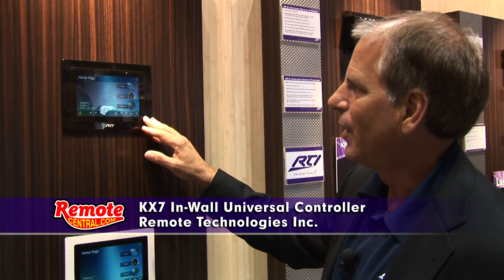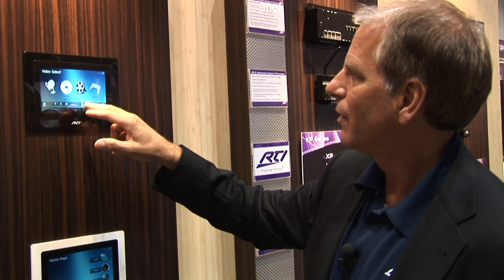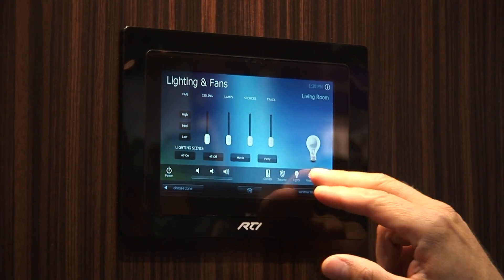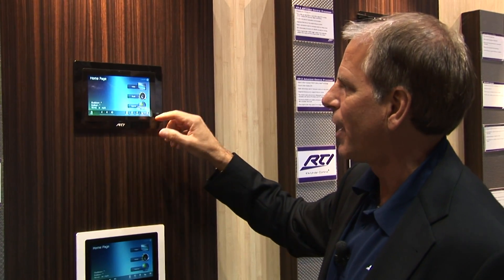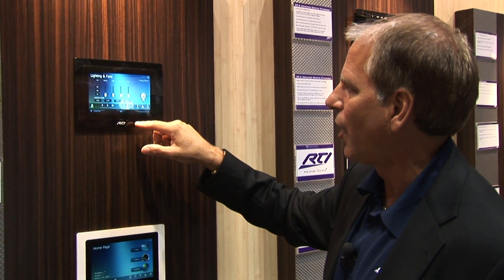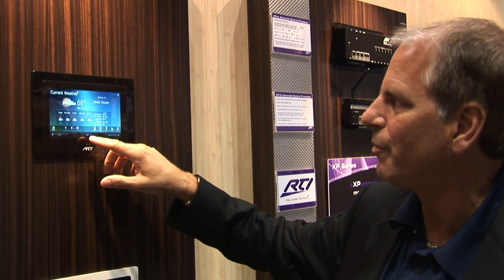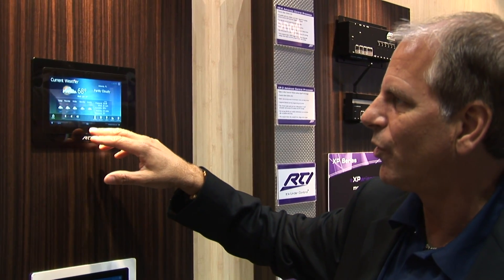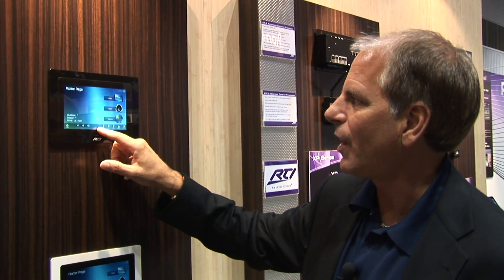The KX7 is an in-wall color touch panel with a resolution of 800 by 480. With the KX7 you're able to control all of the elements of your home entertainment system and your electronic environment — whether it's climate control, lighting, security, and access to instant weather information. It has integrated 802.11 and 10BASE-T Ethernet, and also an integrated Zigbee module so it can have wireless communication with RTI Zigbee-enabled processors.